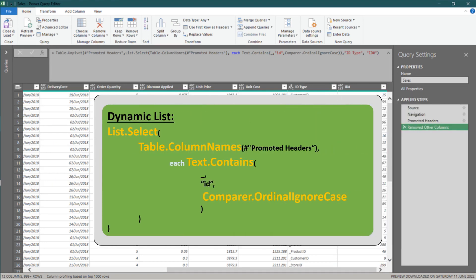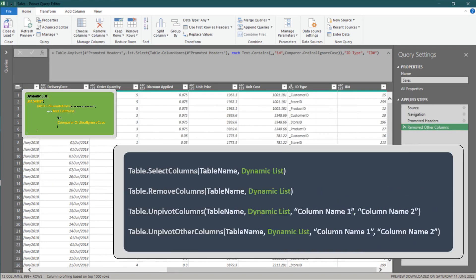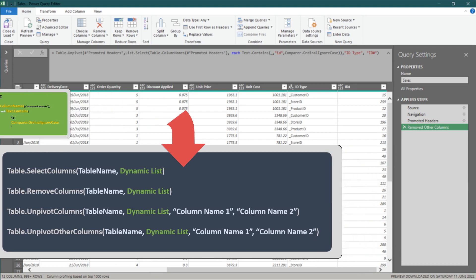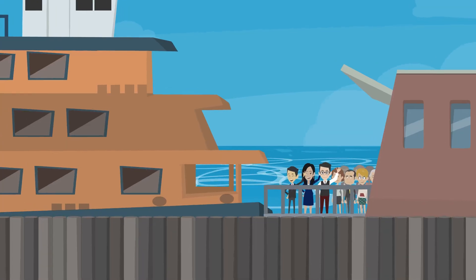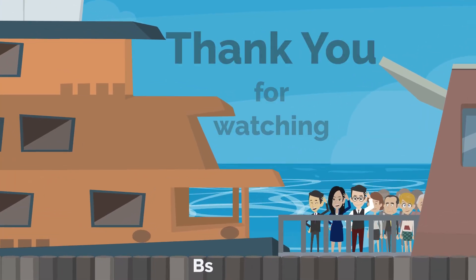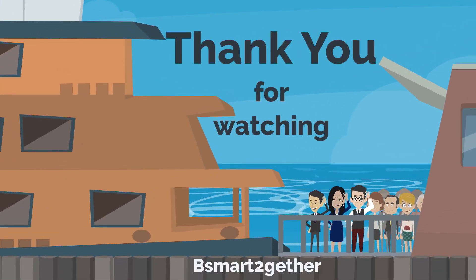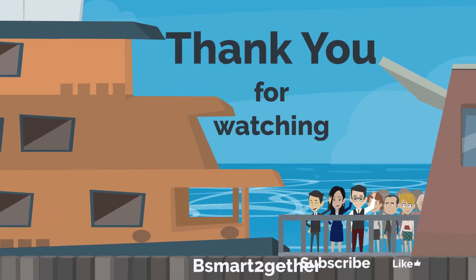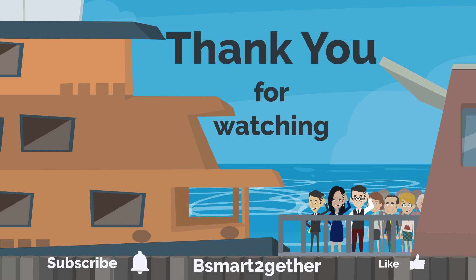In short, we can apply this combination of functions, replacing the static list code within the generated syntax, and then we can easily create a dynamic syntax. Thank you for watching, and I hope you find this video helpful. Please don't forget to click like if you liked the video.